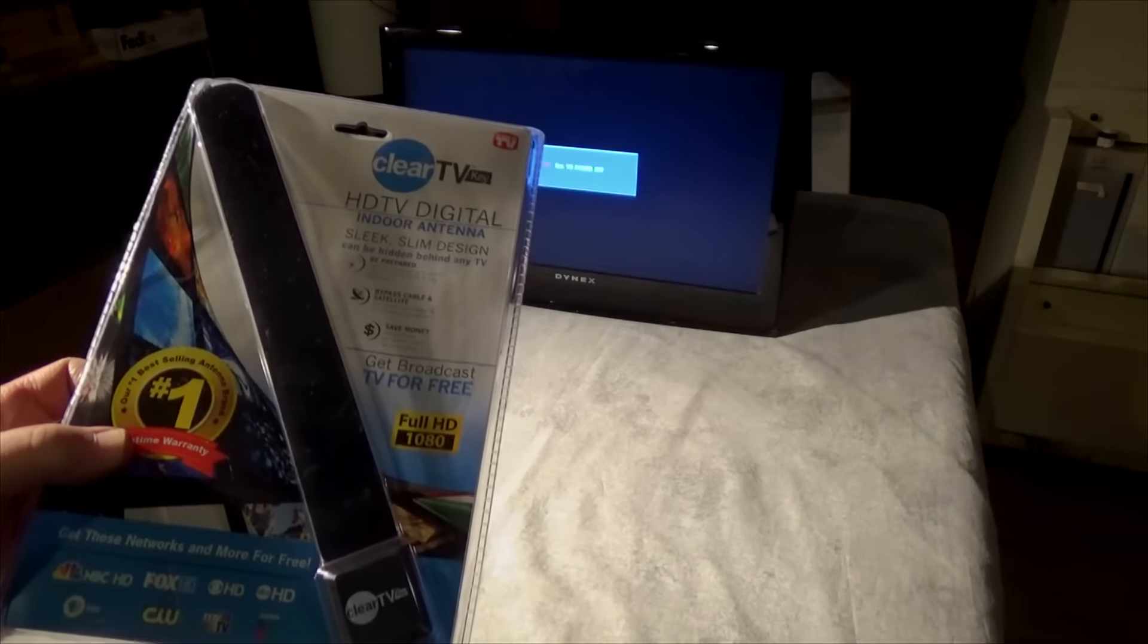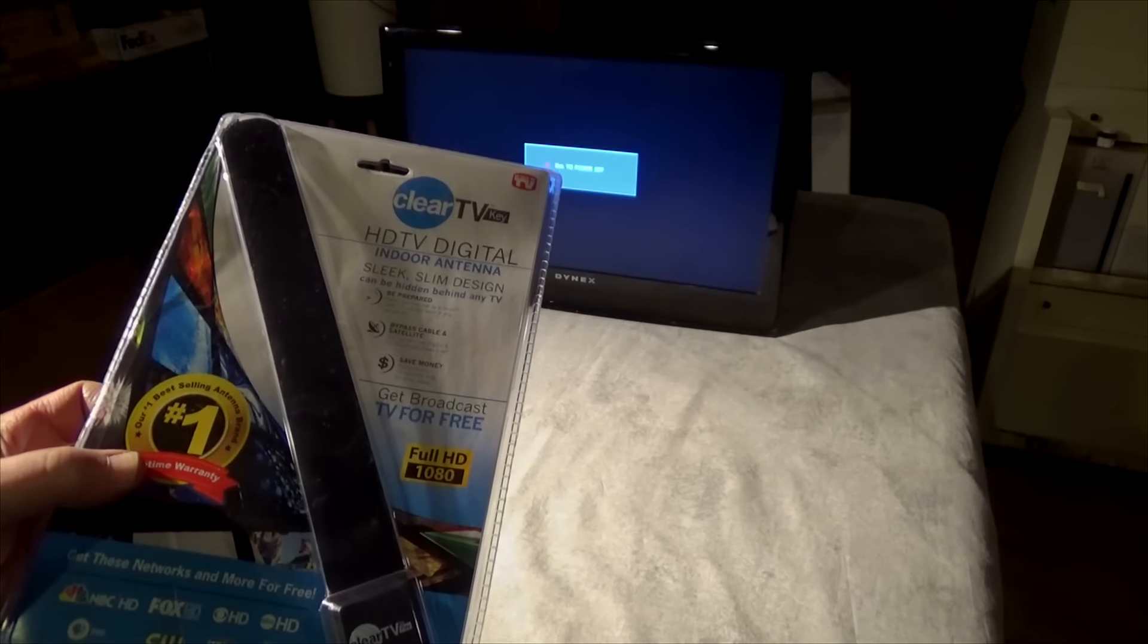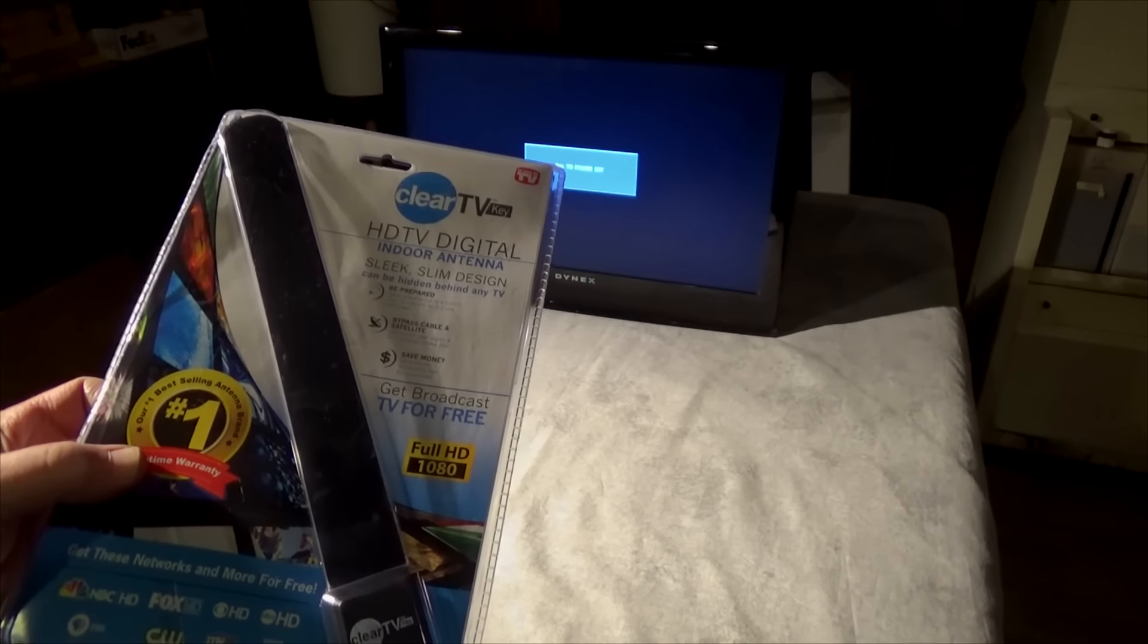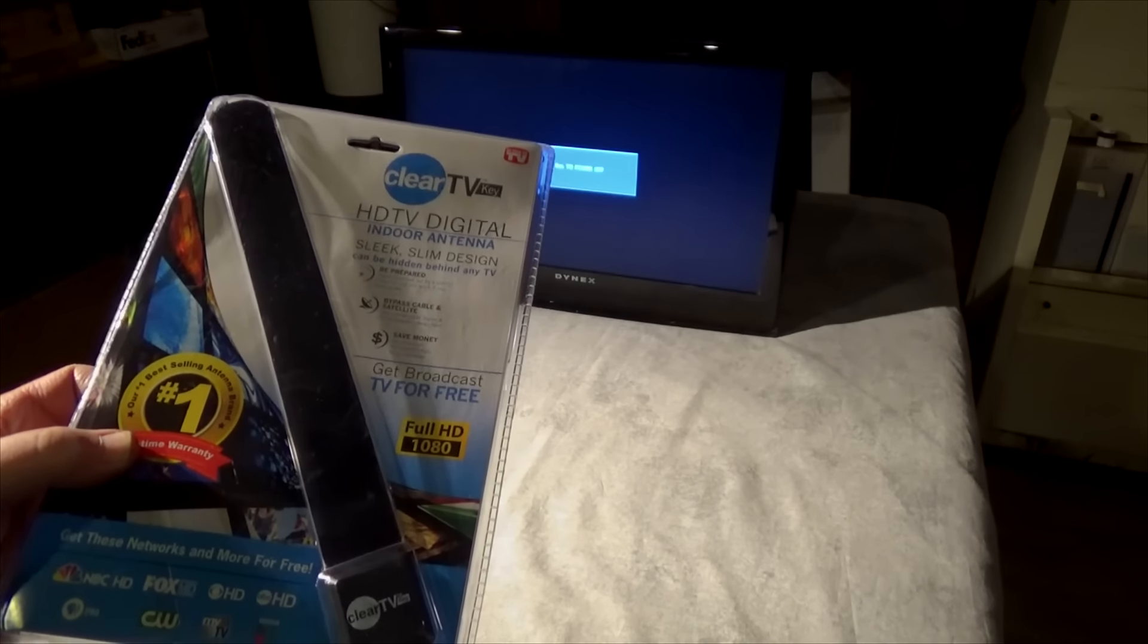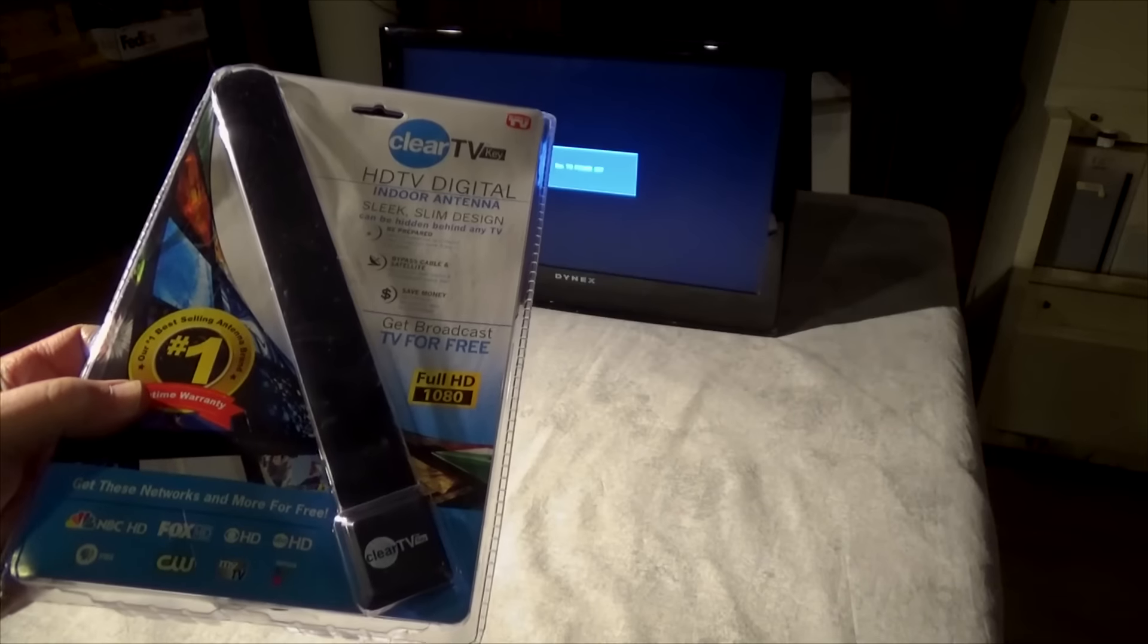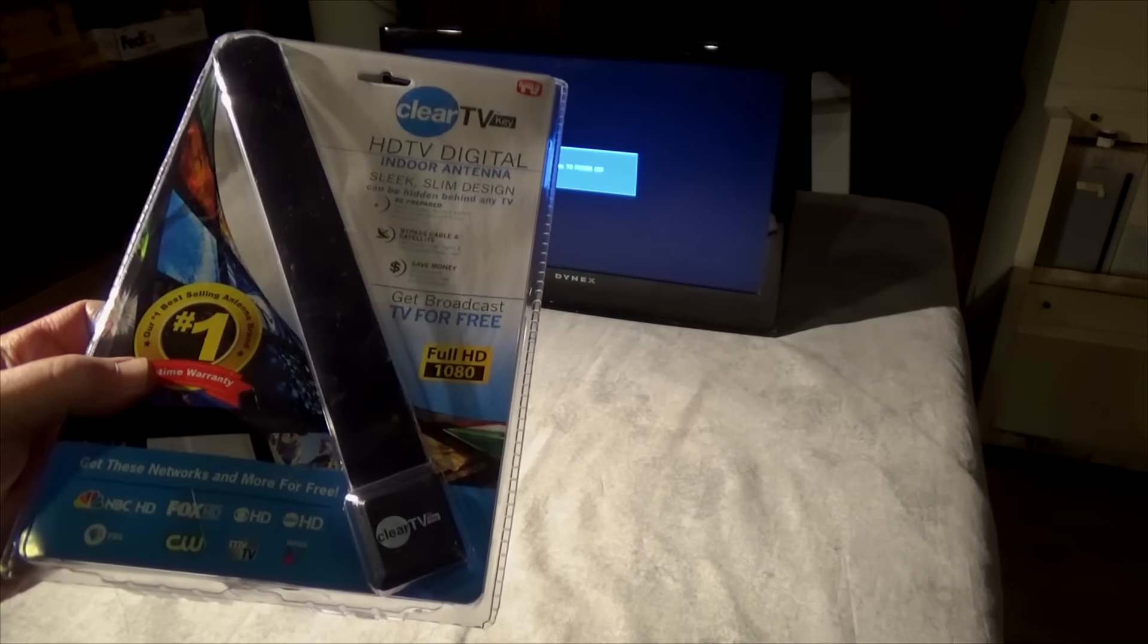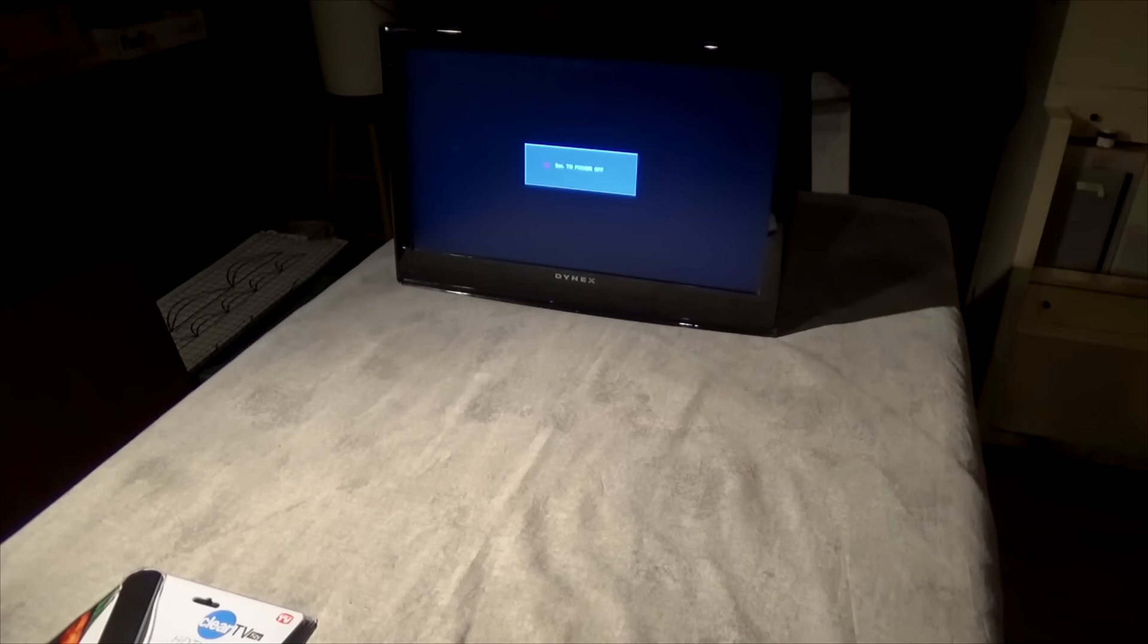Hey guys, I picked up a new product. This is Clear TV HDTV digital indoor antenna. You've seen these advertised on television, and I did a video about over-the-air HD digital television antennas and I'll put a link up to it.